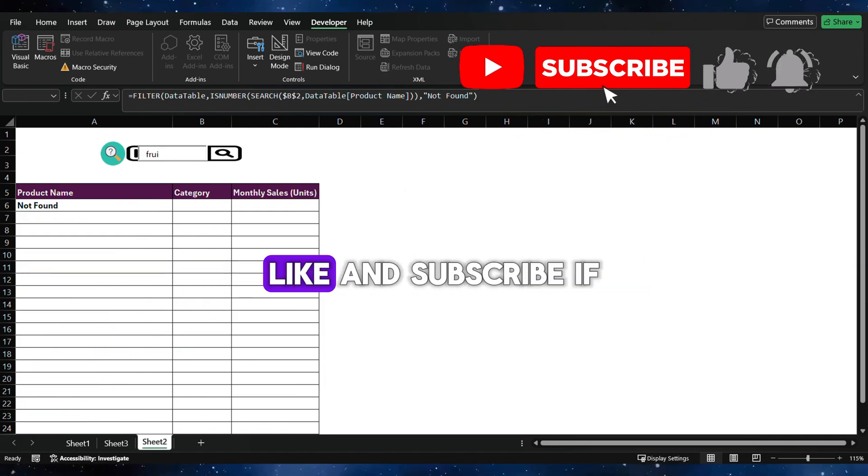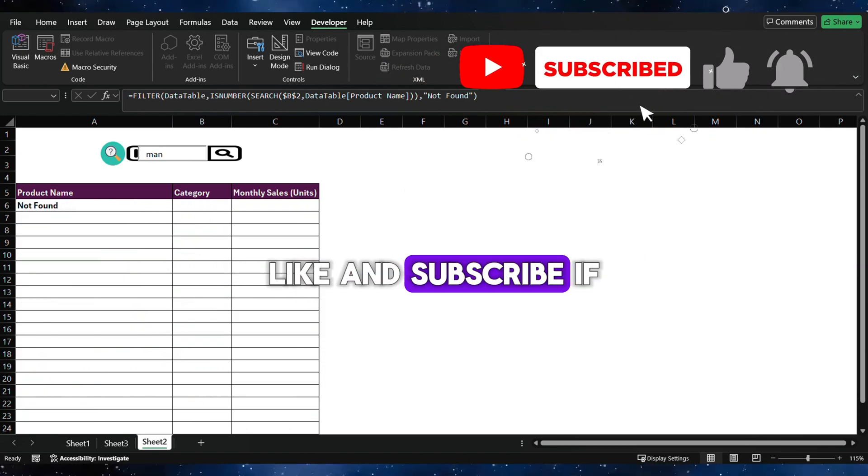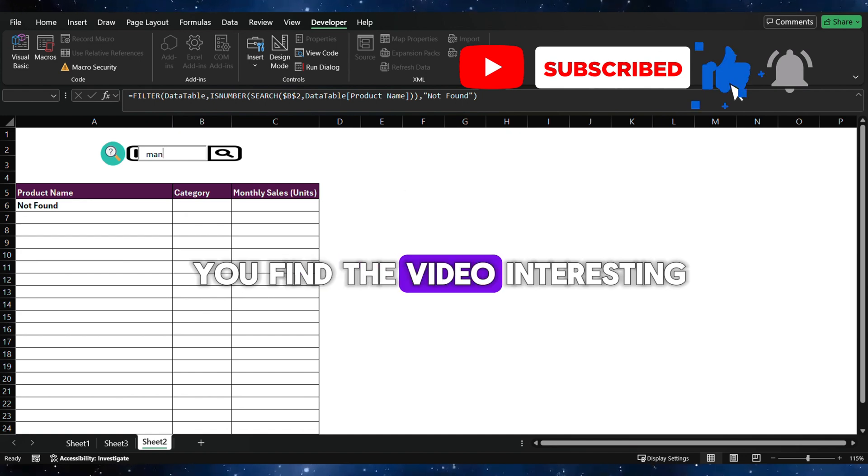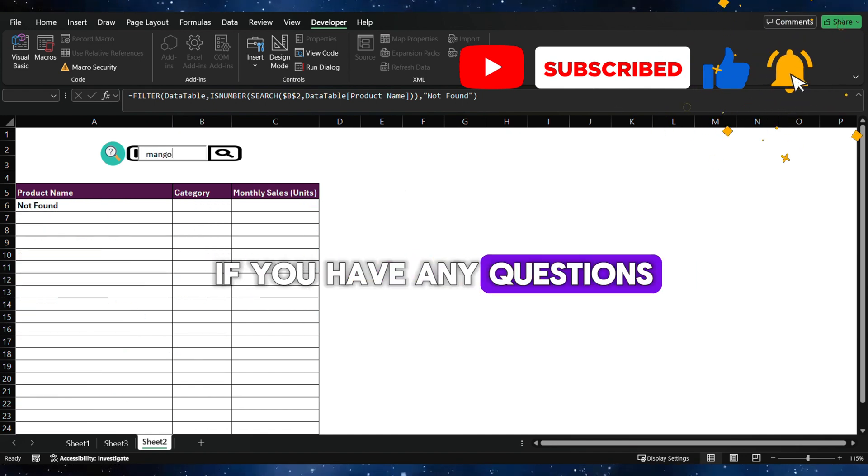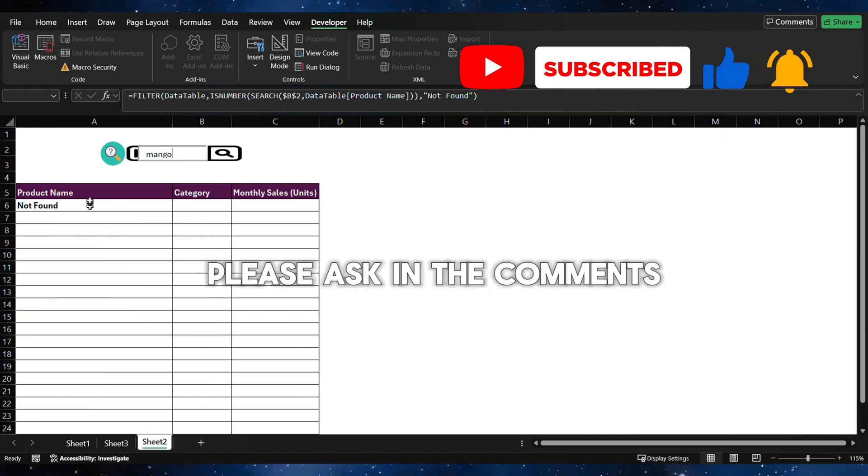Like and subscribe if you find the video interesting. If you have any questions, please ask in the comments.